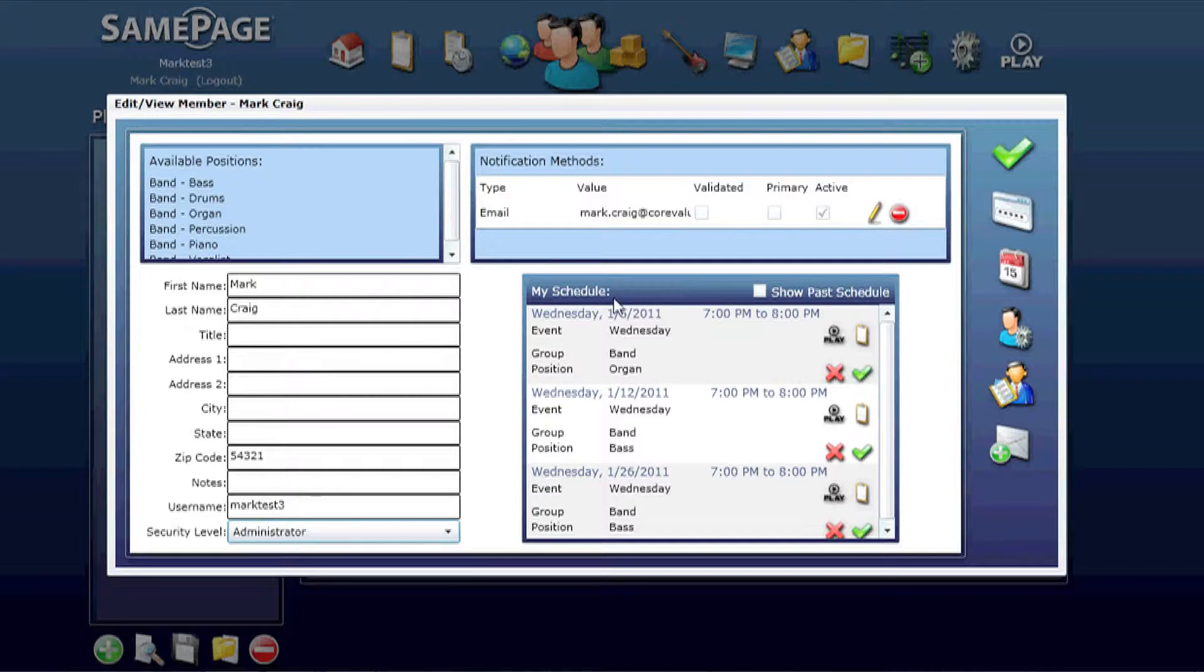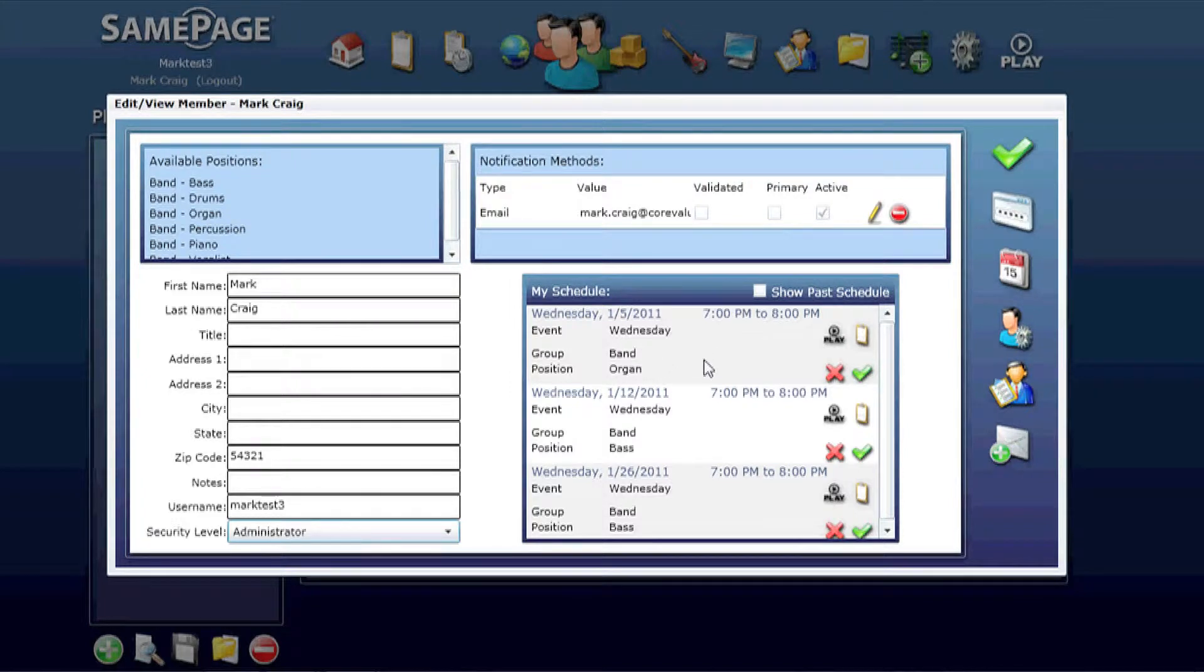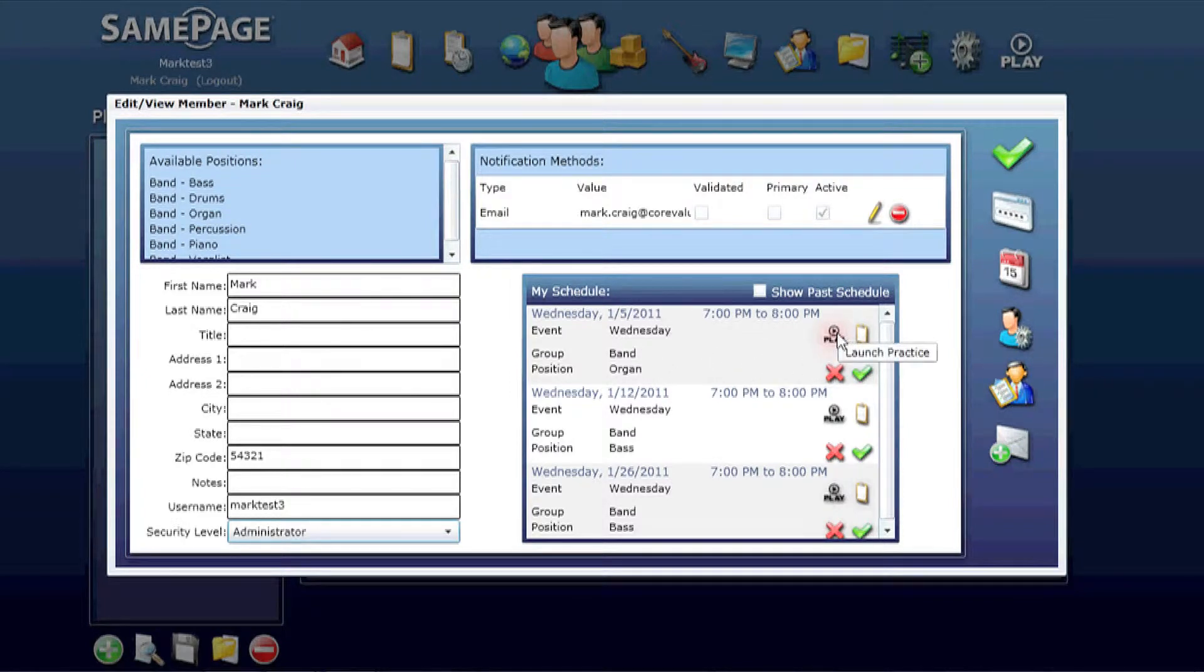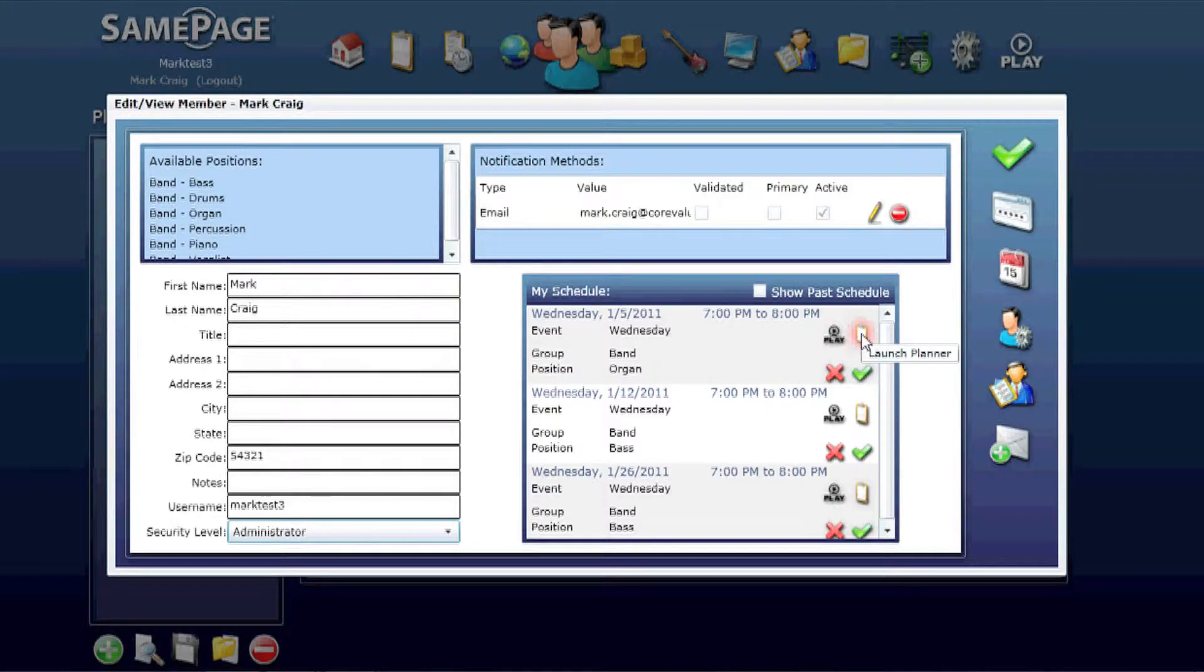My schedule is an exact replica of what's on the home screen. This shows you any events that you've been scheduled for, lets you launch into practice mode, lets you launch the planner if you're scheduling this event, or accept or decline these positions.